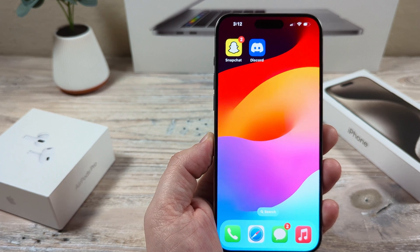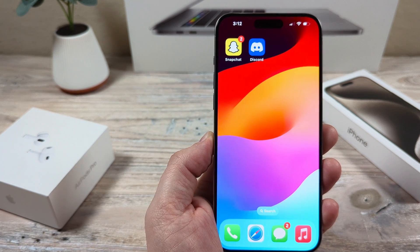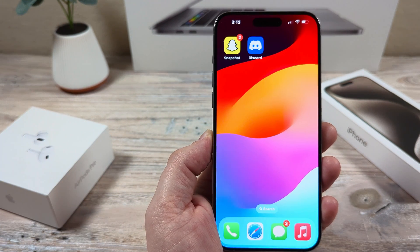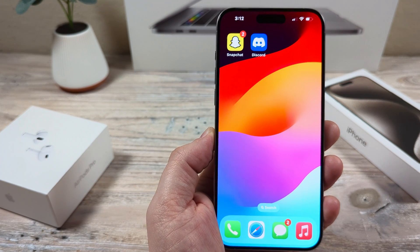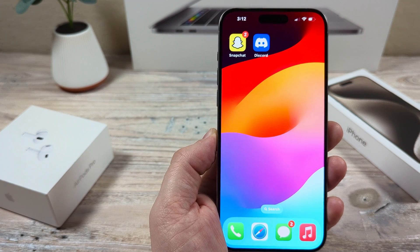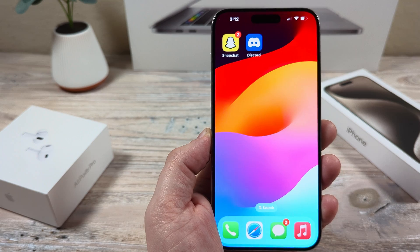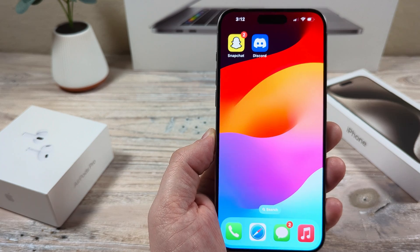Hey guys, welcome to another Mr. Mutech video. Today I'm going to show you how to rename screenshots on your iPhone device.